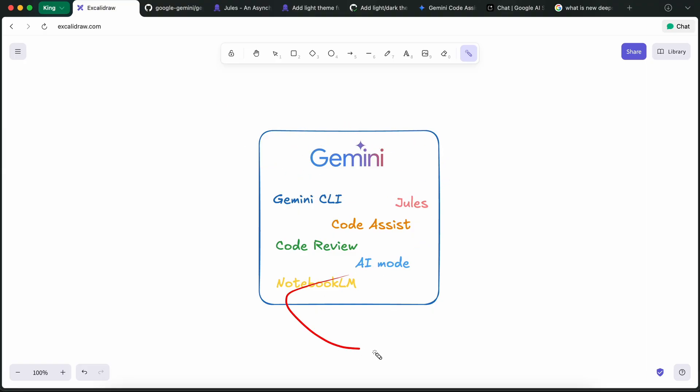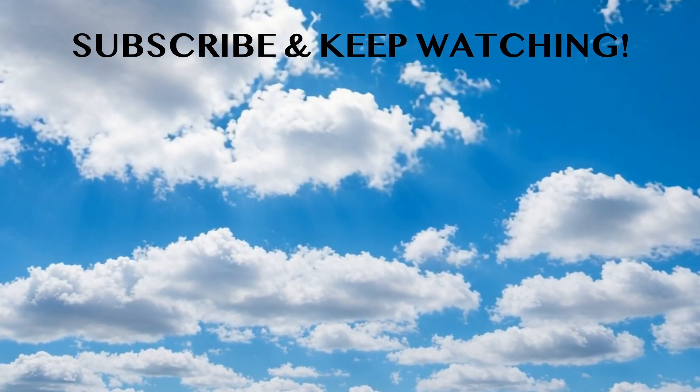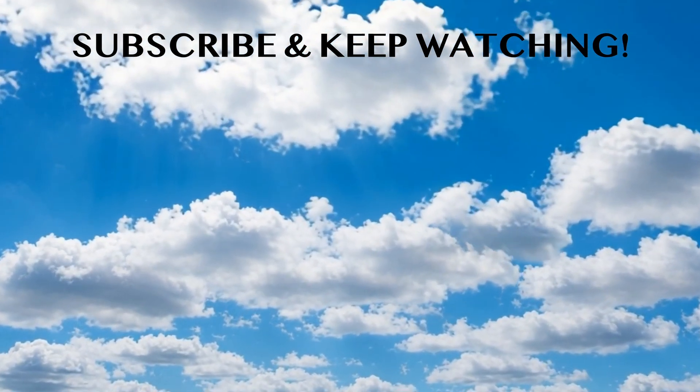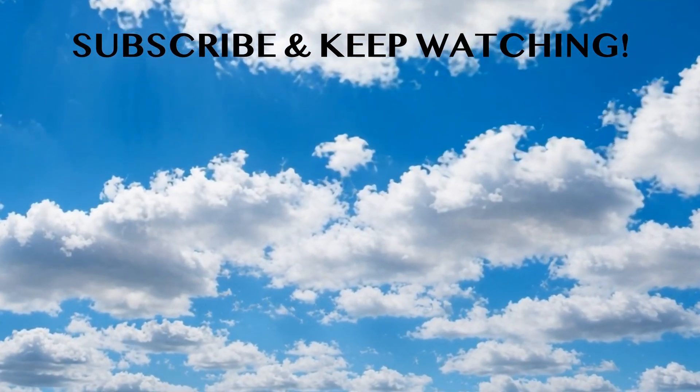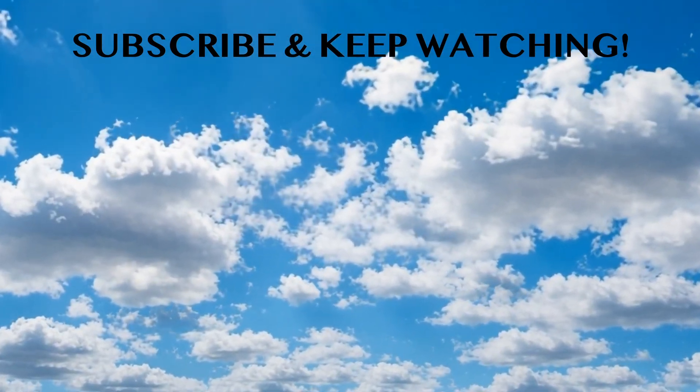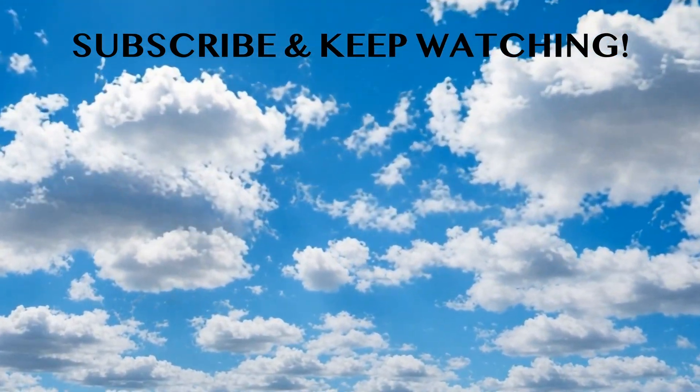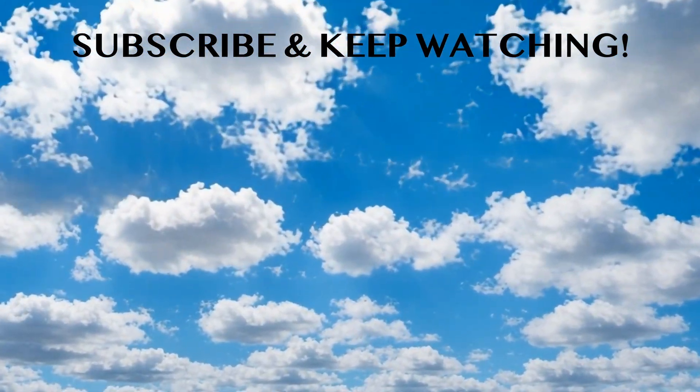Anyway, that's majorly about it. Go ahead and use it, and let me know what you guys think about this in the comments as well. Please subscribe to the channel and share your thoughts. I'll see you in the next video. Bye.